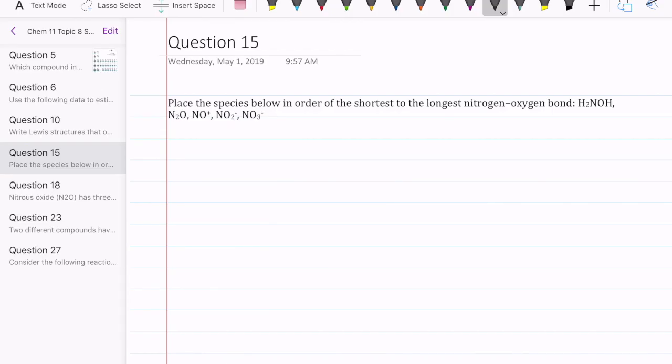Let's take a look at question 15 in Topic Set 8. This question is about comparing bond length in different species, and in order to be able to do that, you need to know how to draw Lewis structures.